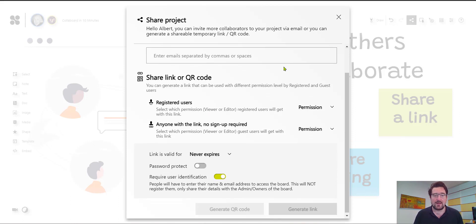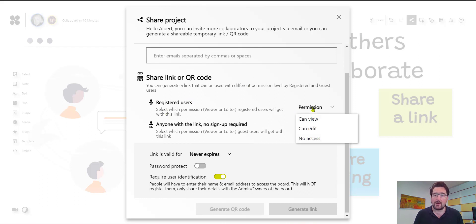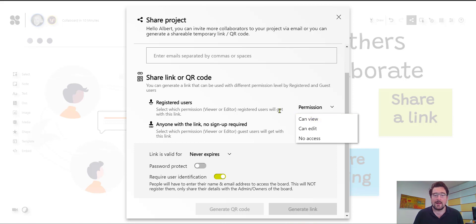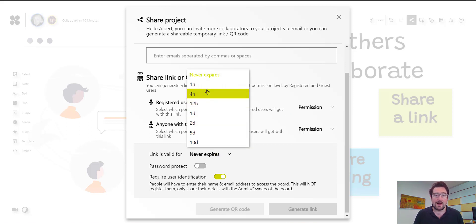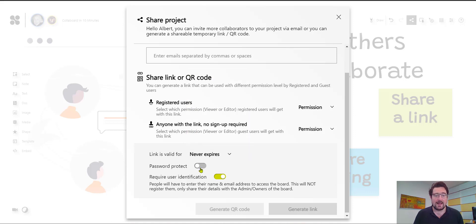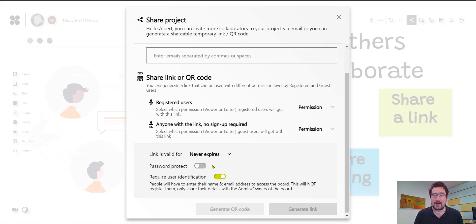So for example, here I can invite registered people or guests and for everybody I can choose the permission they have initially when they access the board. Of course, I can change this afterwards. And then for security reasons, I have here the option to say how long the link is valid and have also the option to protect the board with a password. Usually when we invite people, we require that they identify themselves. So this means they add their name. But if you want to have people without their name on the board, you can also disable that.